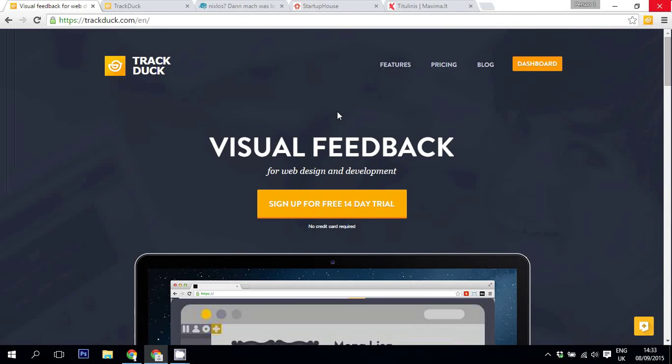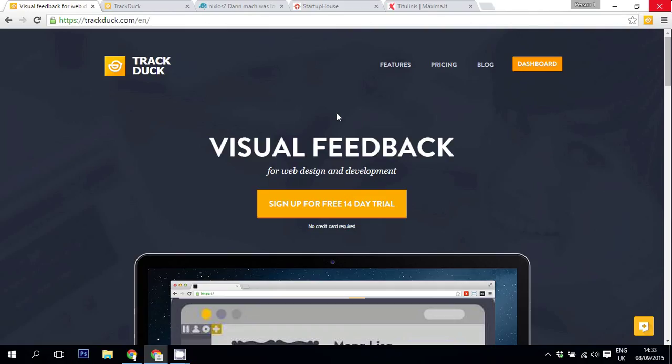Hello, my name is Jonas and I'm Customer Happiness Manager at TrackDuck. In this video I'm going to talk about Visitor's Feedback and how it works.